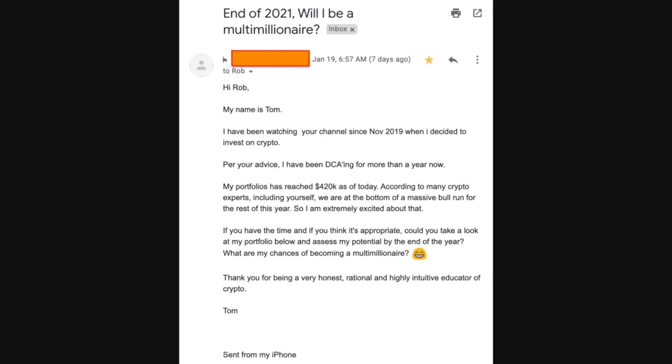So first of all, today, just so you know for reference, it's January 26th, about 8 a.m. El Paso, Texas time, and I just thought this was pretty cool. So it says, it was a message I got that says, hey Rob, hi my name's Tom, I've been watching your channel since November. Thanks Tom, I appreciate it because that's exactly when I started in November 2019, which is crazy. It says, per your advice, I have been DCA-ing for more than a year now. First of all, not financial advice, but it's a pretty good idea, that's what I do, dollar cost average.